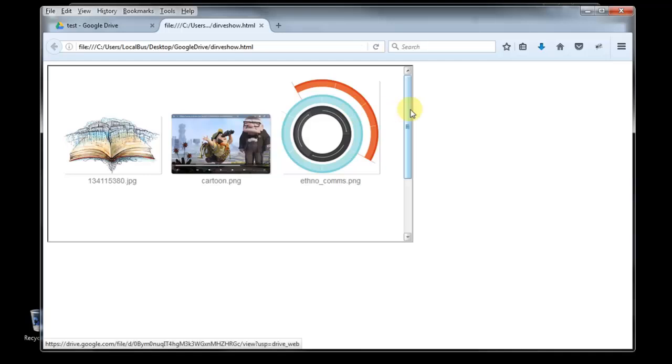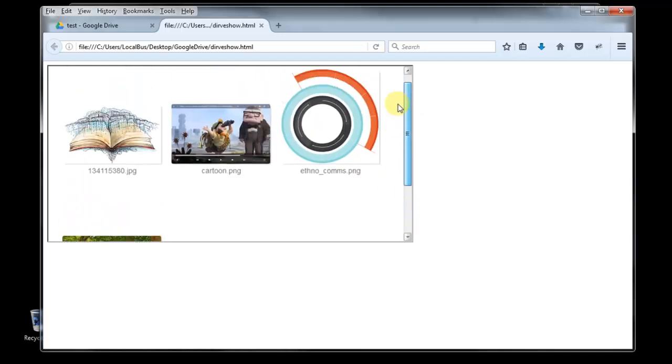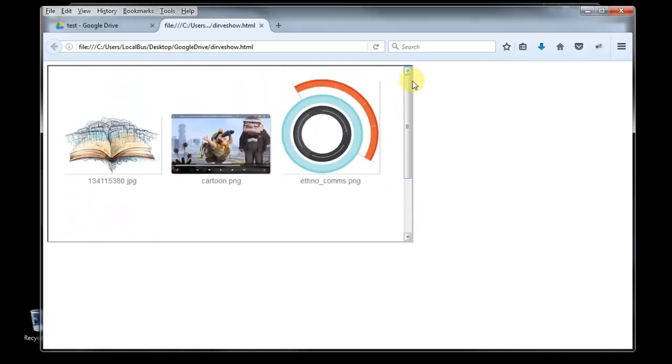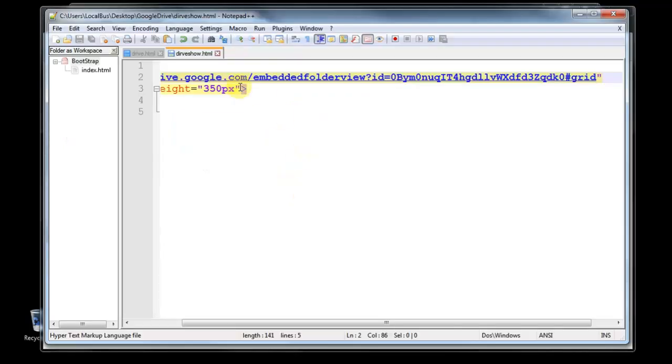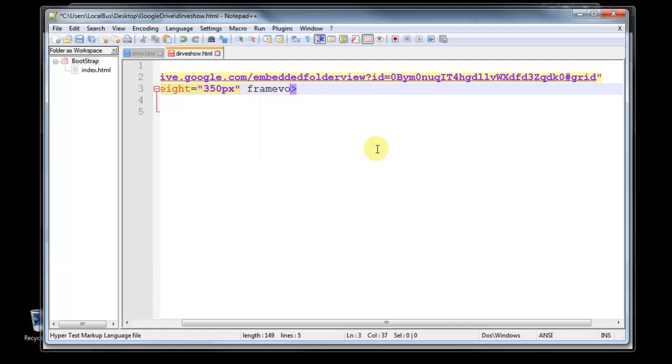You can see, yeah, you can see here. If you don't want this border, so just go to your HTML code and just type frameborder.